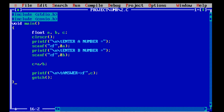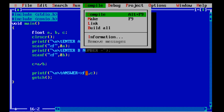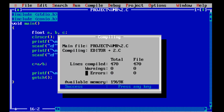getch() means our program is over. Now friends we will compile the program and see if there are any errors or warnings. As you can see, there are no errors and no warnings.